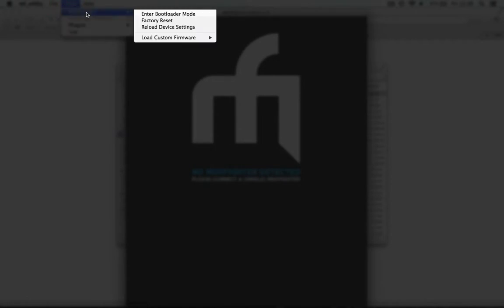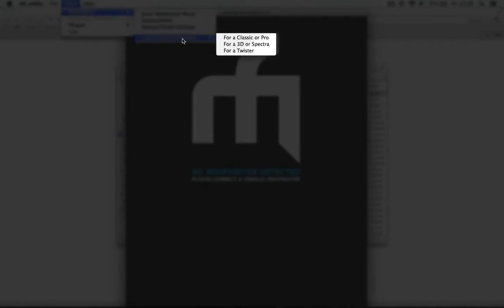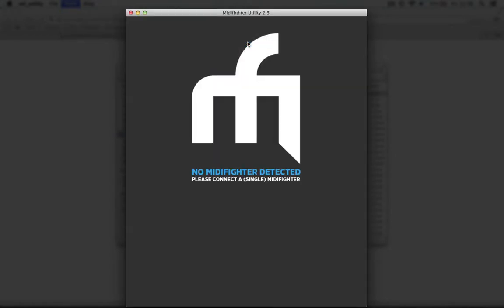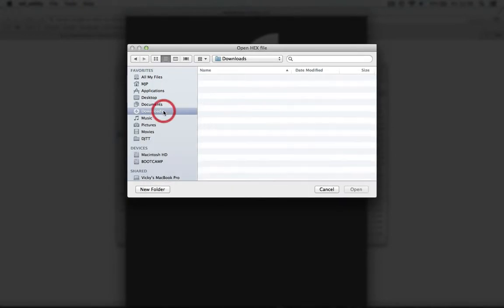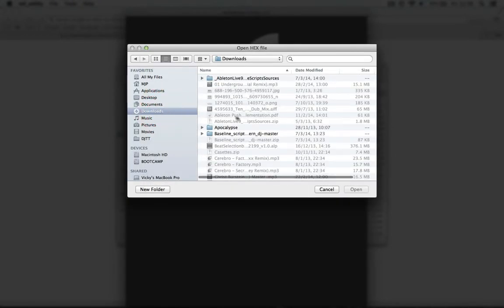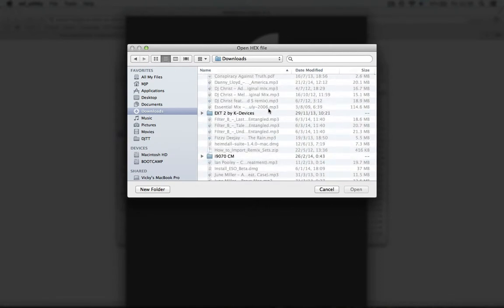Now go to tools, MIDI Fighter, load custom firmware for a 3D or Spectra and navigate to the location where you downloaded this special file.